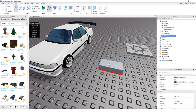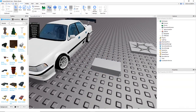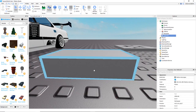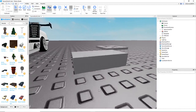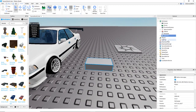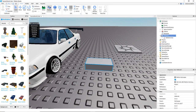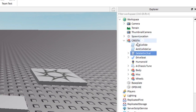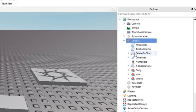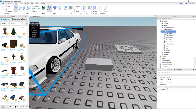The first thing you need to do is grab this model — I'm gonna link this in the description, so look for that. This is gonna contain the script you're gonna use. You're gonna select it, hit the drop-down arrow, and you should see a 'delete on chat' script. Drag that into your car model and it should just sit in there. Don't put it in the body, miscellaneous, wheels, drive seat — none of that. Just put it in the car model like that.